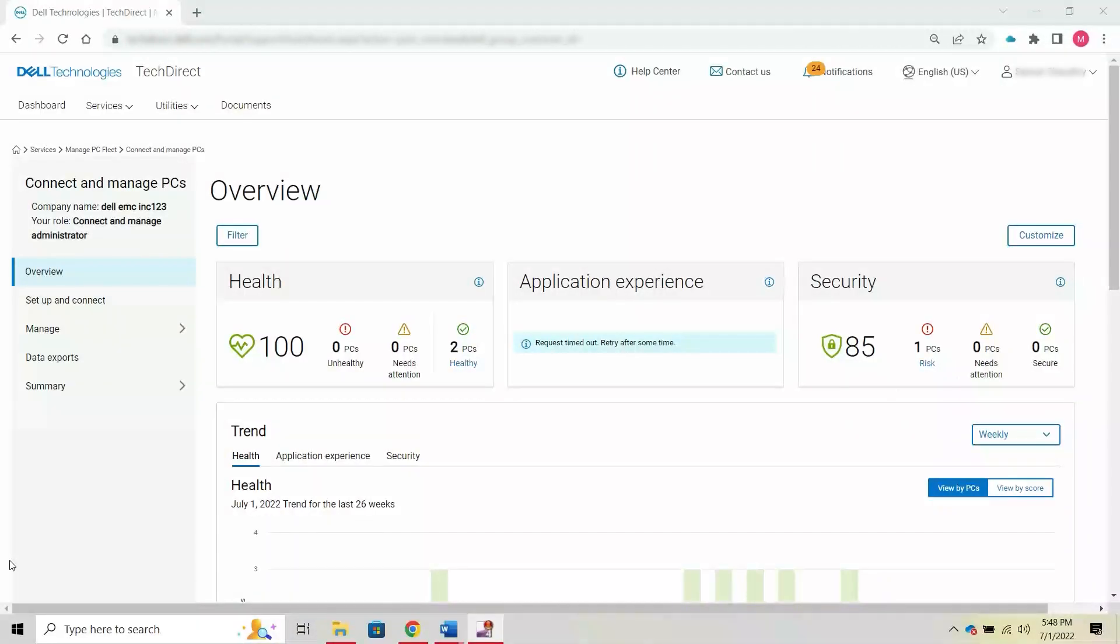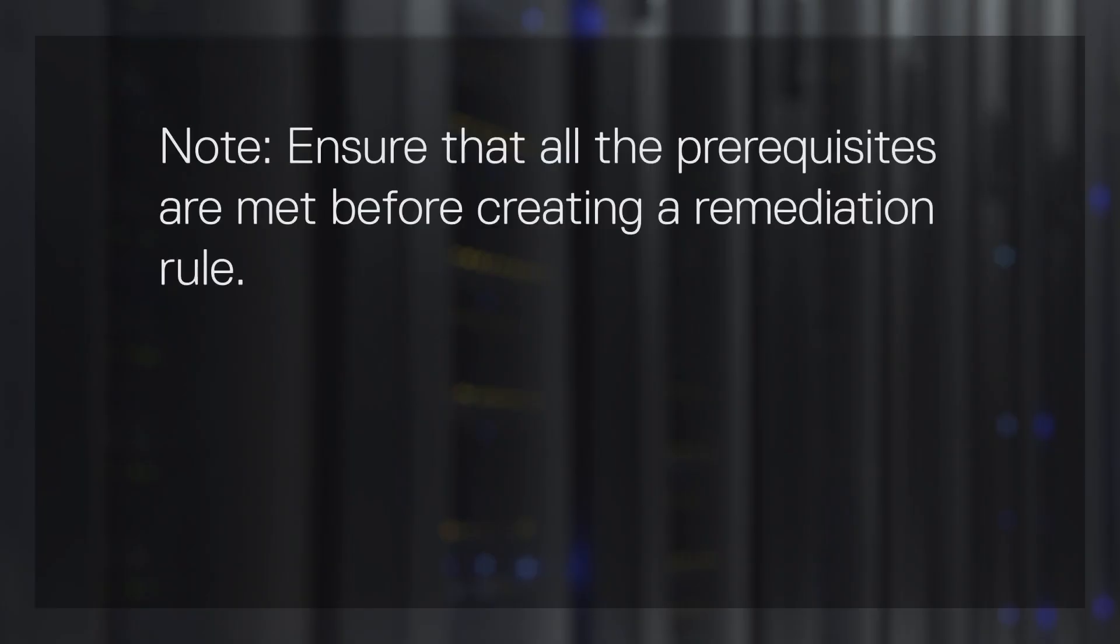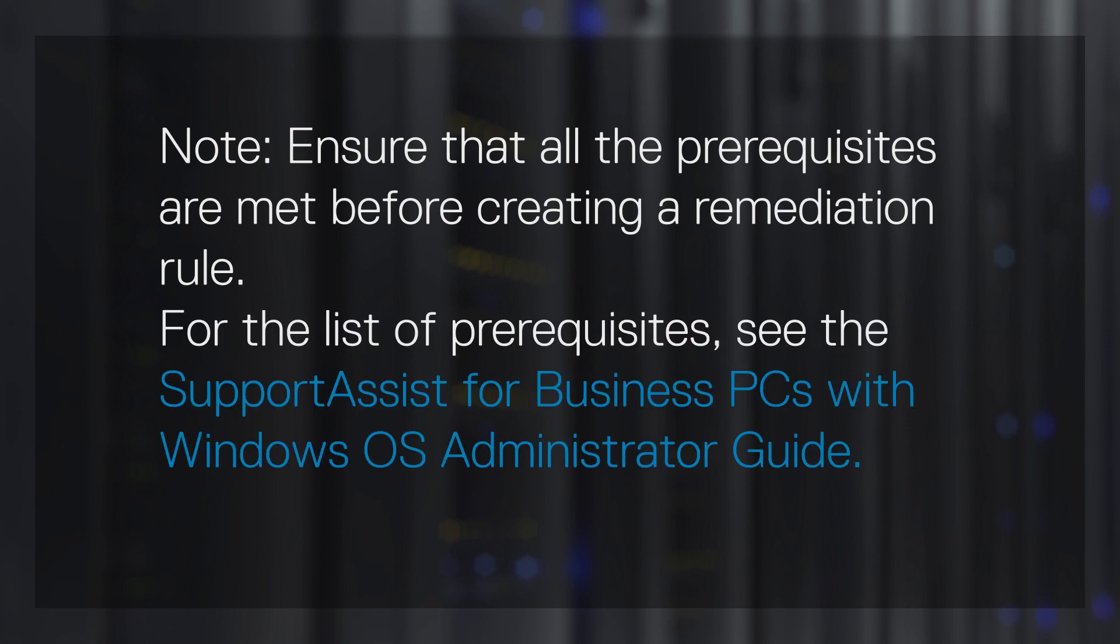First, let's see how to create a remediation rule using signed PowerShell scripts. Note, you must ensure that all the prerequisites are met before creating a remediation rule. For the list of prerequisites, see the SupportAssist for Business PCs with Windows OS Administrator Guide.